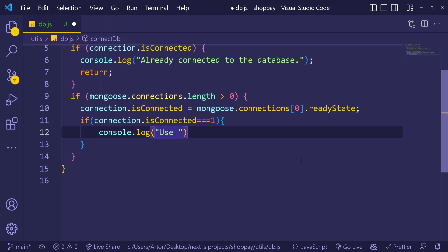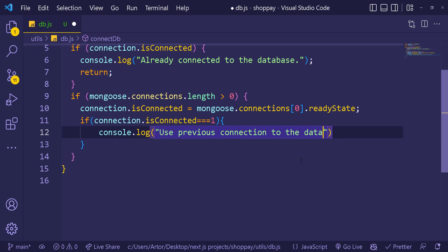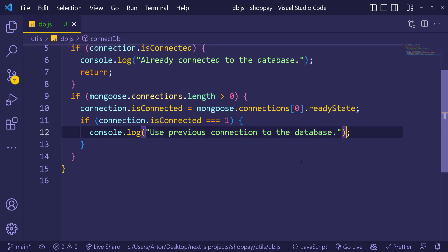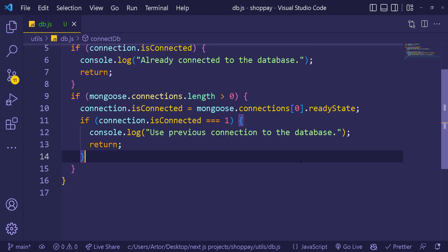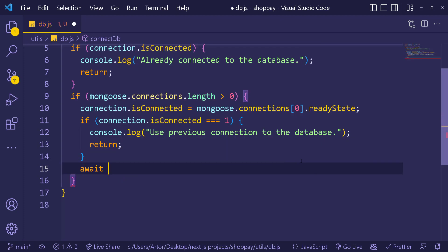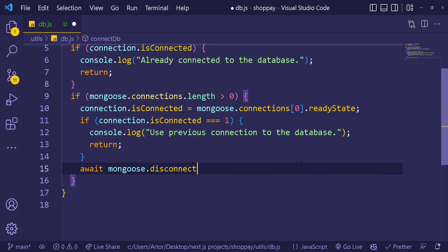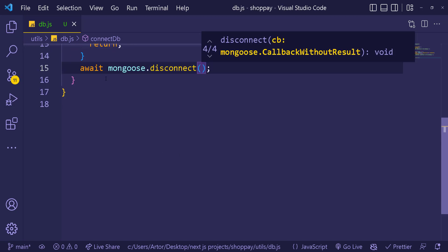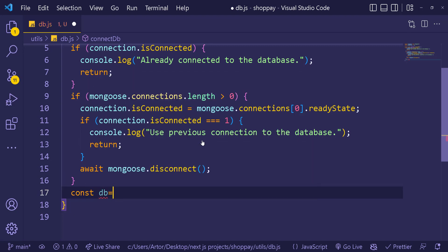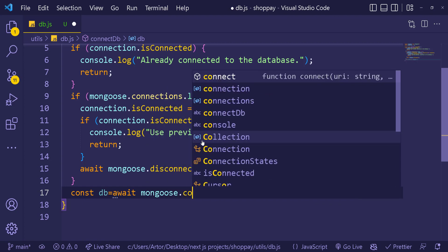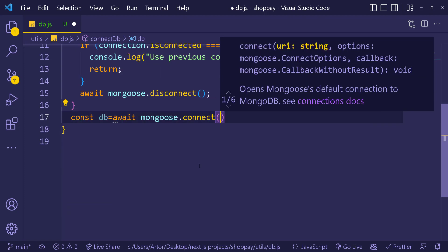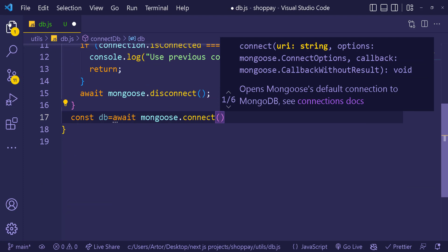Console log 'use previous connection to the database' and return. We also need to handle disconnecting with await mongoose.disconnect(). After all these checks, we handle the actual new connection — create a db variable and set it to await mongoose.connect(), passing in the URL we need to connect with.